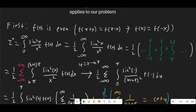So this means we can rewrite this as I equals the integral from 0 to infinity of sin²(x)/x² · f(x) dx, or one-half the integral from negative infinity to infinity of the same integrand.